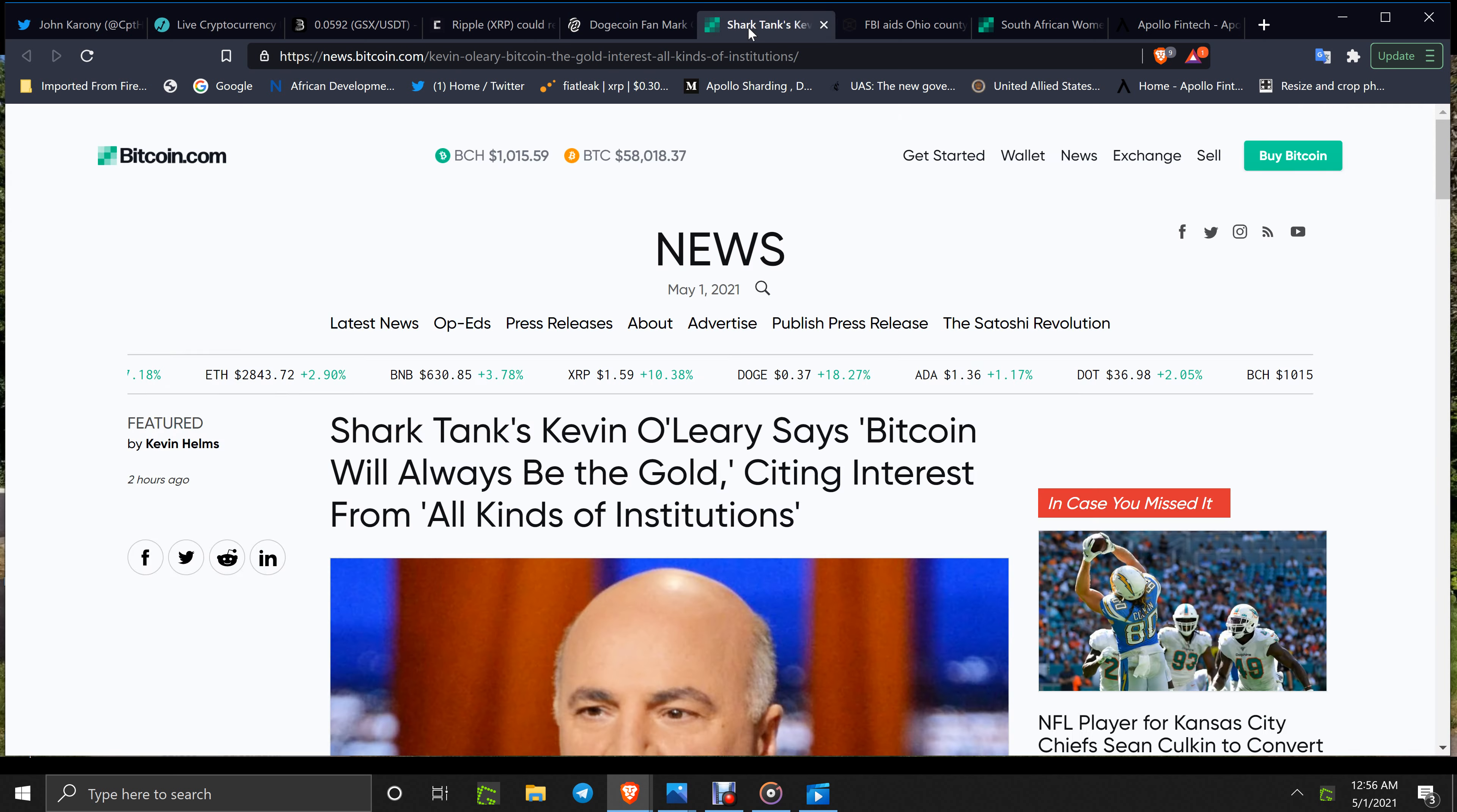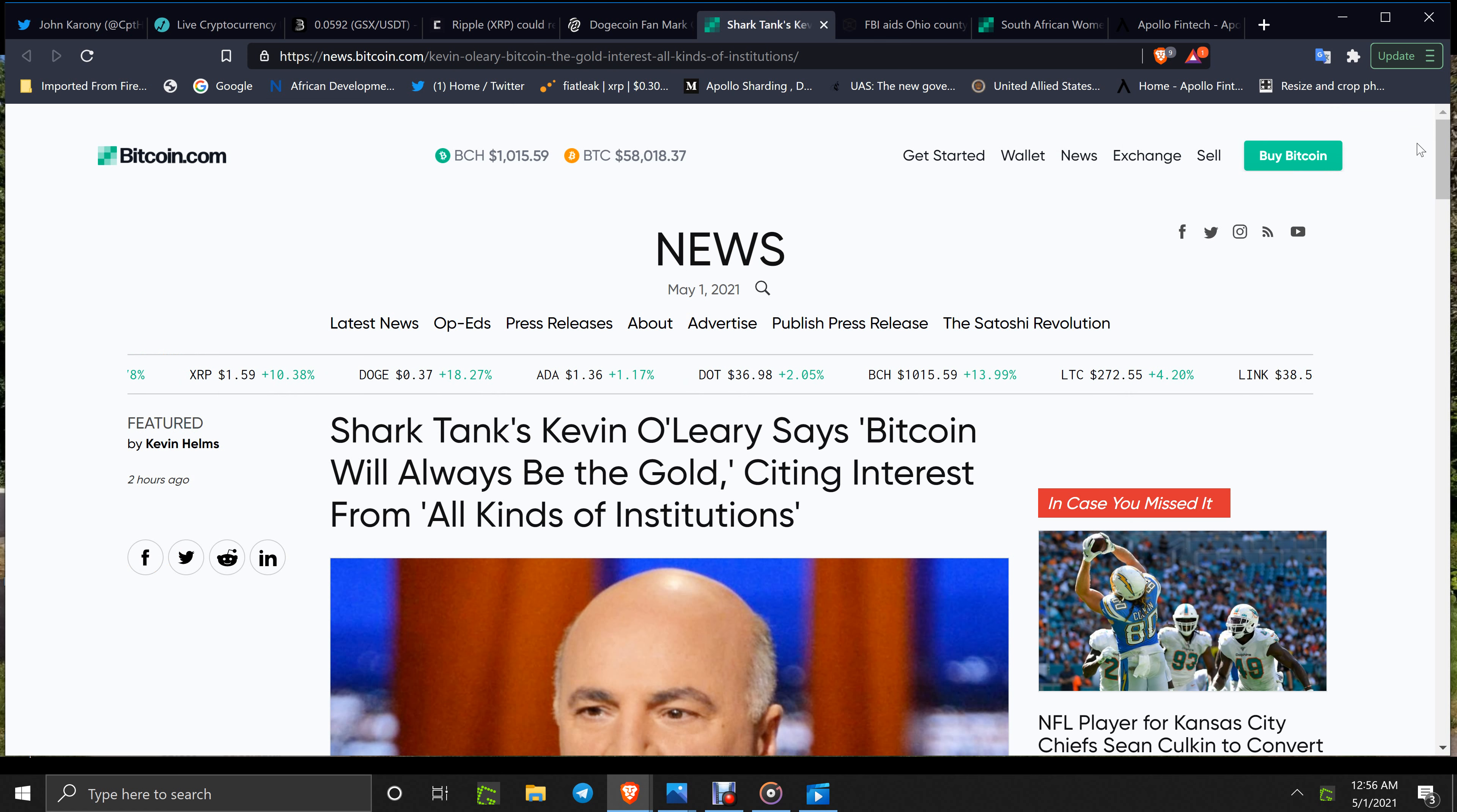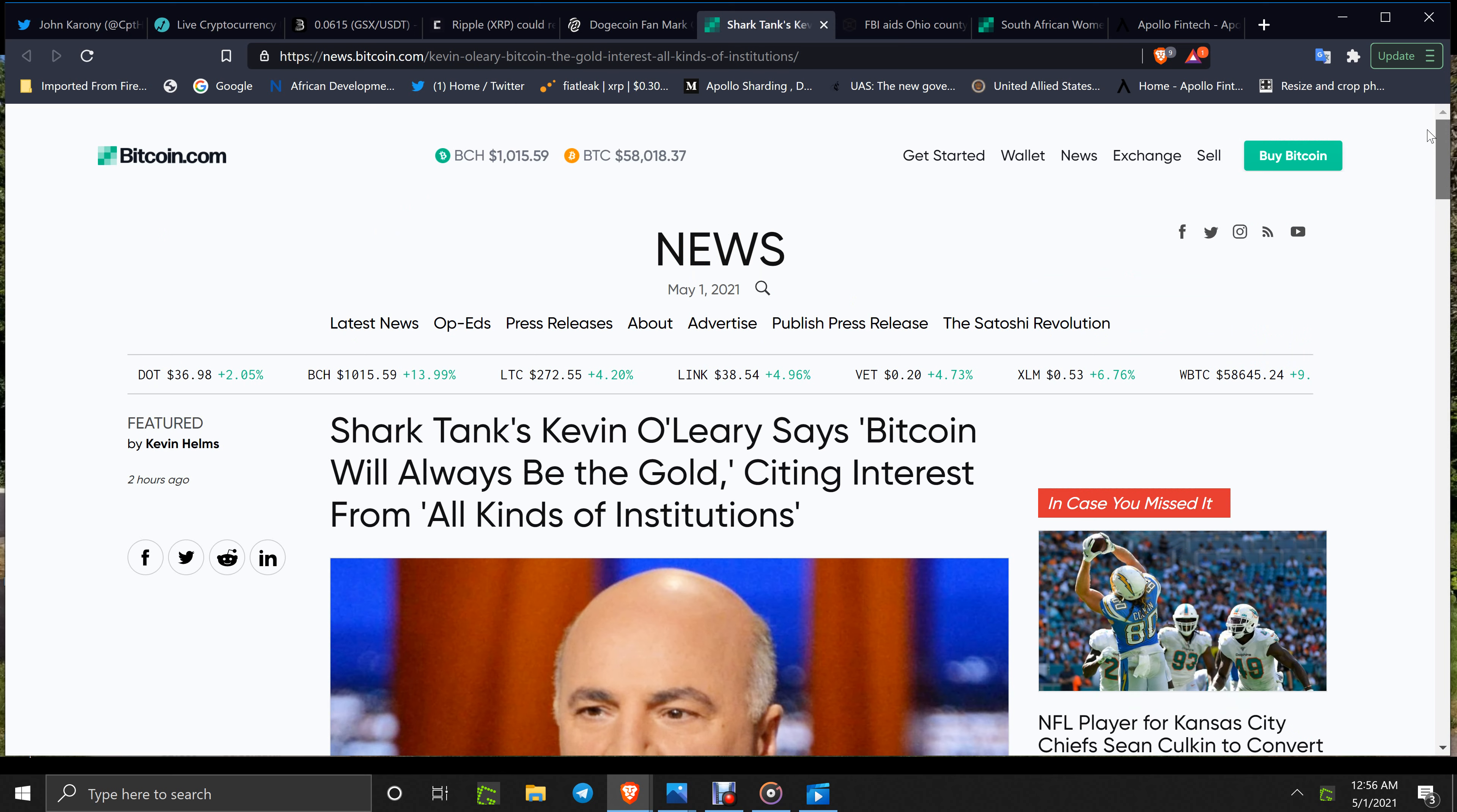Shark Tank's Kevin O'Leary says Bitcoin will always be the gold, citing interest from all kinds of institutions. I'm not a big fan of Kevin O'Leary because all he does is get paid and he says what he's told to do. But he knows his stuff.